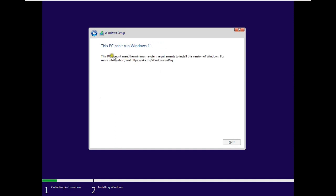As you can see, this PC can't run Windows 11, because this PC does not meet the minimum system requirement to install this version of Windows.